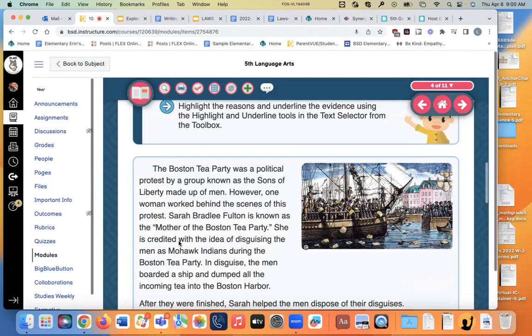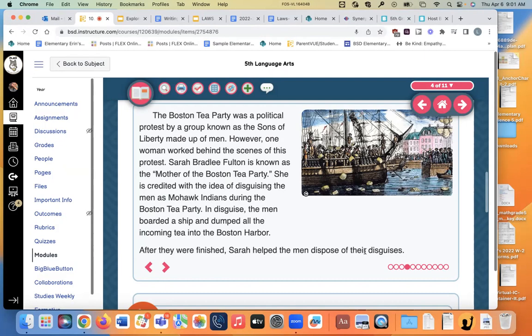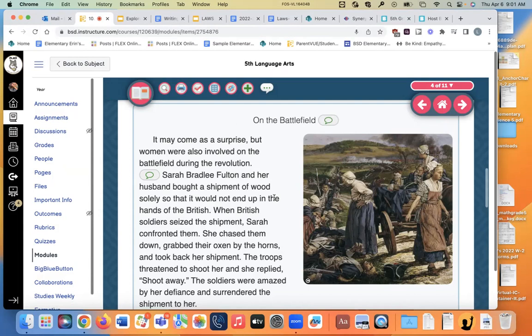The Boston Tea Party was a political protest by a group known as the Sons of Liberty, made up of men. However, one woman worked behind the scenes of the protest. Sarah Bradley Fulton, who we just learned about, is known as the mother of the Boston Tea Party. She is credited with the idea of disguising the men as Mohawk Indians during the Boston Tea Party. In disguise, the men boarded a ship and dumped all the tea into the Boston Harbor. After they were finished, Sarah helped the men dispose of their disguises so they didn't get arrested. Sarah Bradley Fulton and her husband also bought a shipment of wood solely so it would not end up in the hands of the British. When British soldiers seized the shipment, Sarah confronted them, chased them down, grabbed their oxen by the horns, and took back her shipment.